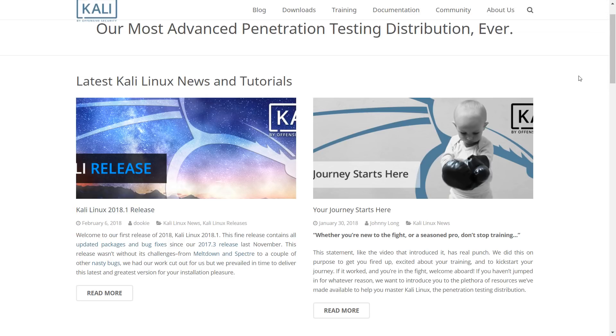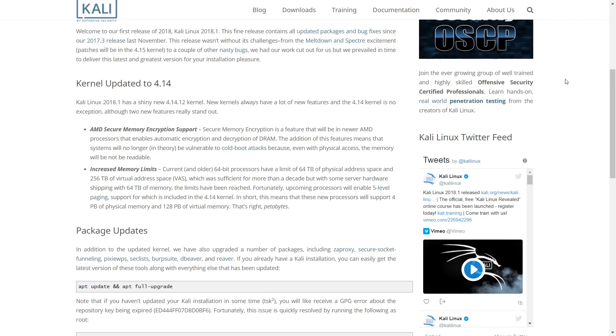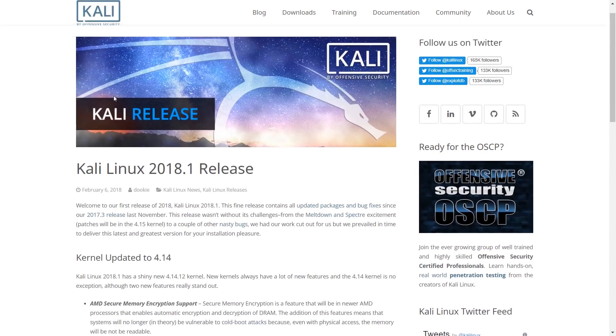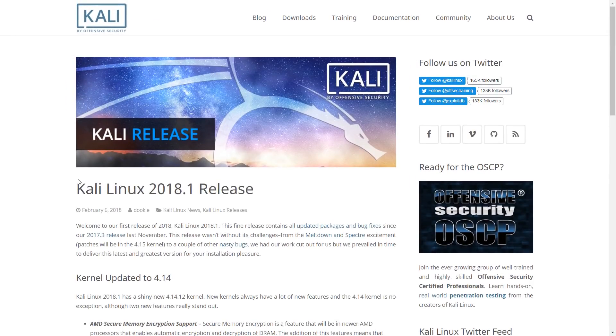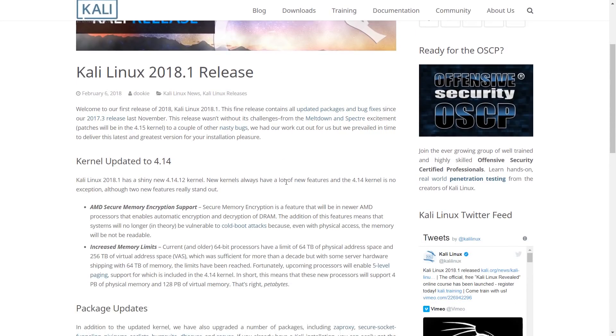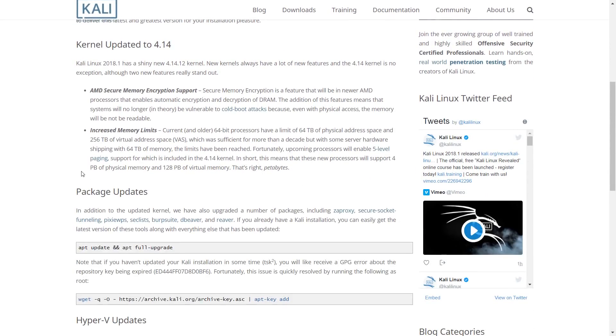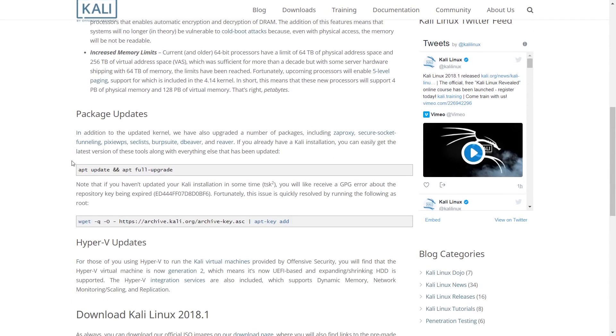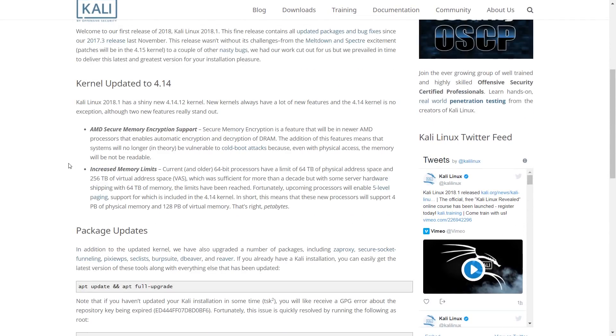In addition to the updated kernel, we have also upgraded a number of packages, including Xaproxy, Secure Socket Funneling, Pseups, Seclists, Burp Suite, Beaver, and Reaver.